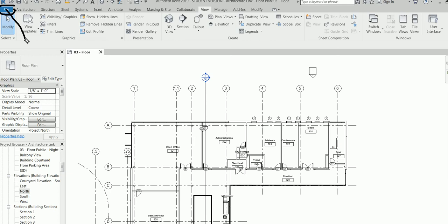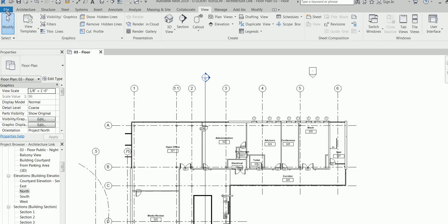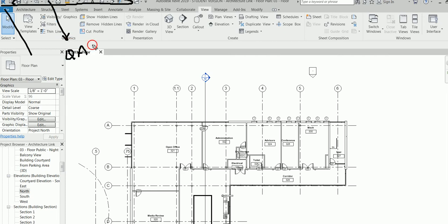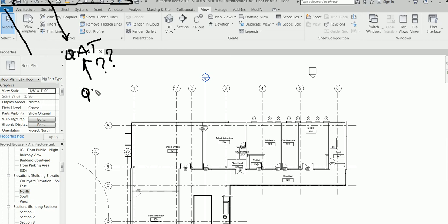This is called the Application Menu. In earlier versions of Revit it was a big 'R,' but now it's just 'File.' Then we have what's called the Ribbon. This here is the Quick Access Toolbar. What does Quick Access Toolbar mean? There are some commands here — what does it mean? From the name itself: Quick Access means you can access it fast, very fast.